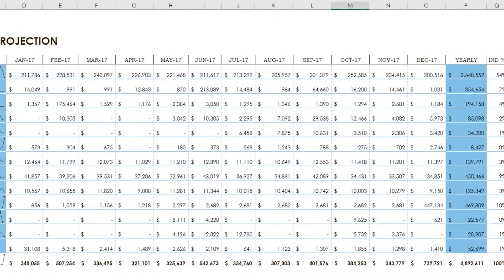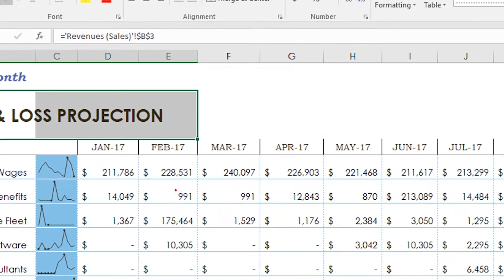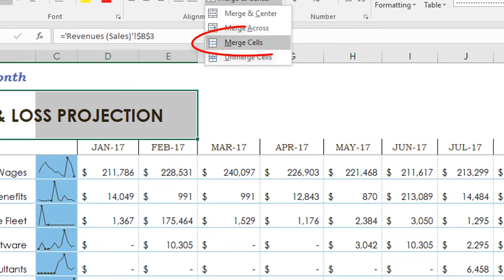We can solve this by selecting the problem text and a couple of extra cells in adjacent columns, then choosing merge cells from the home menu.